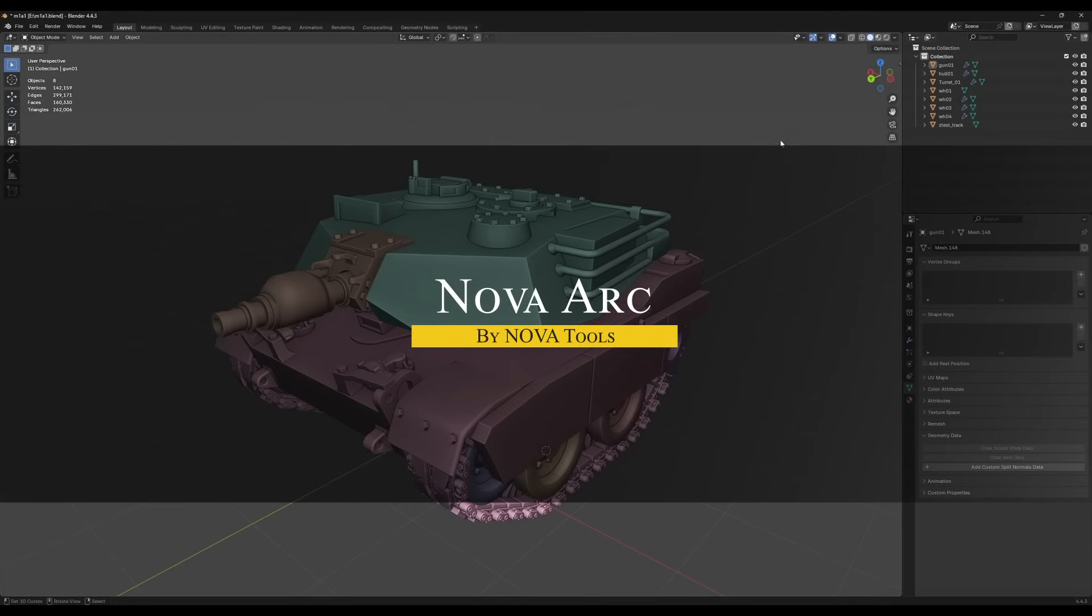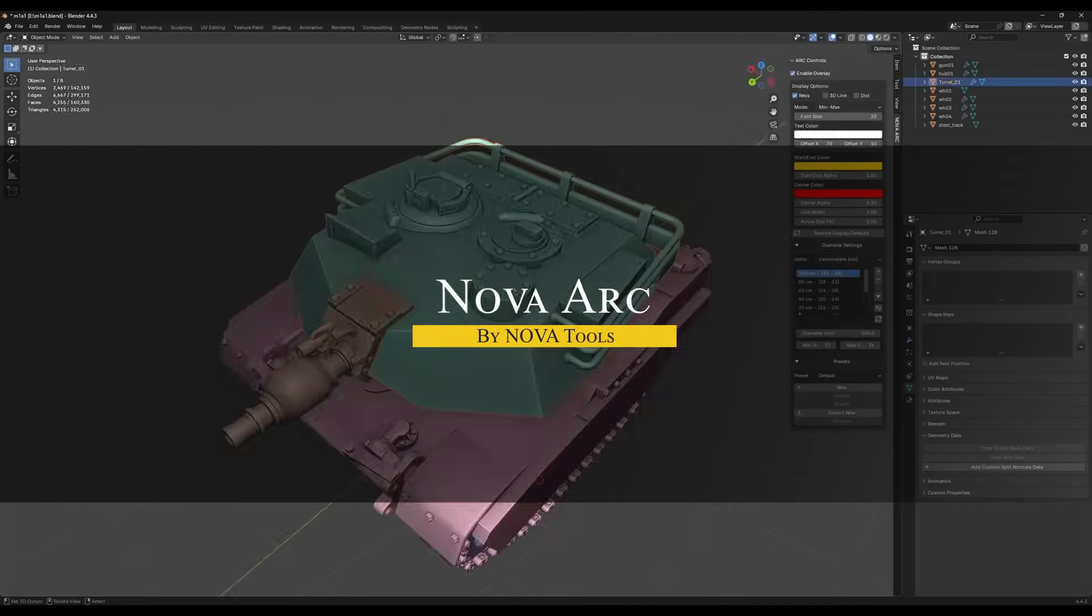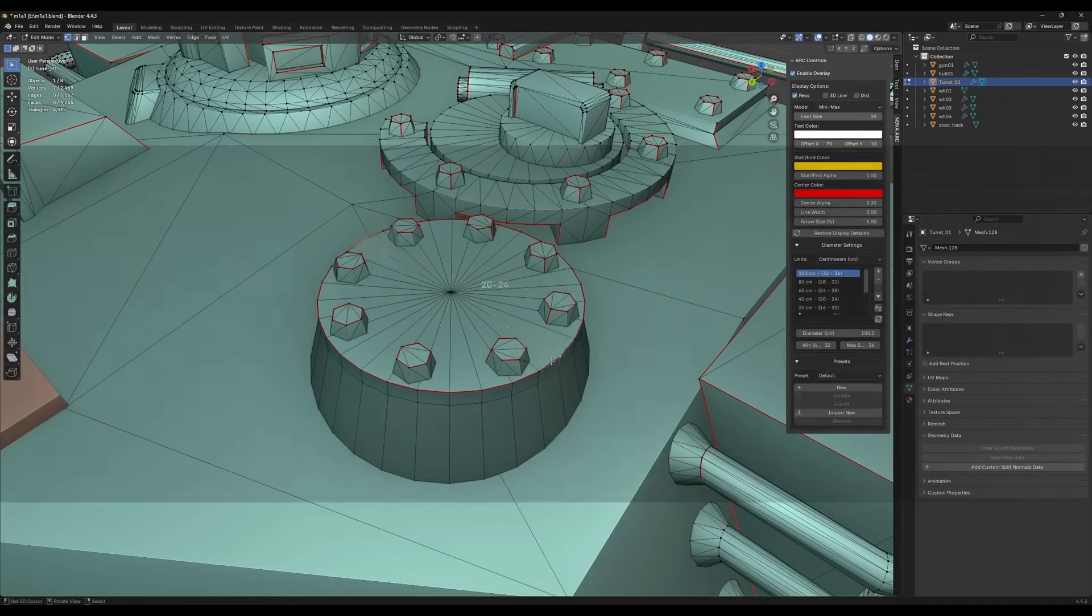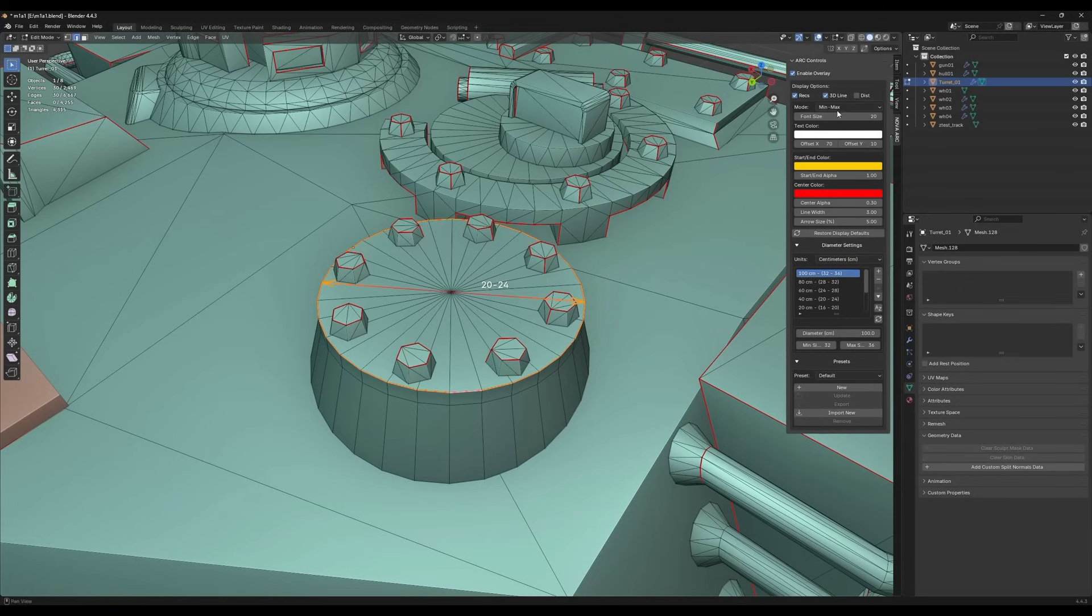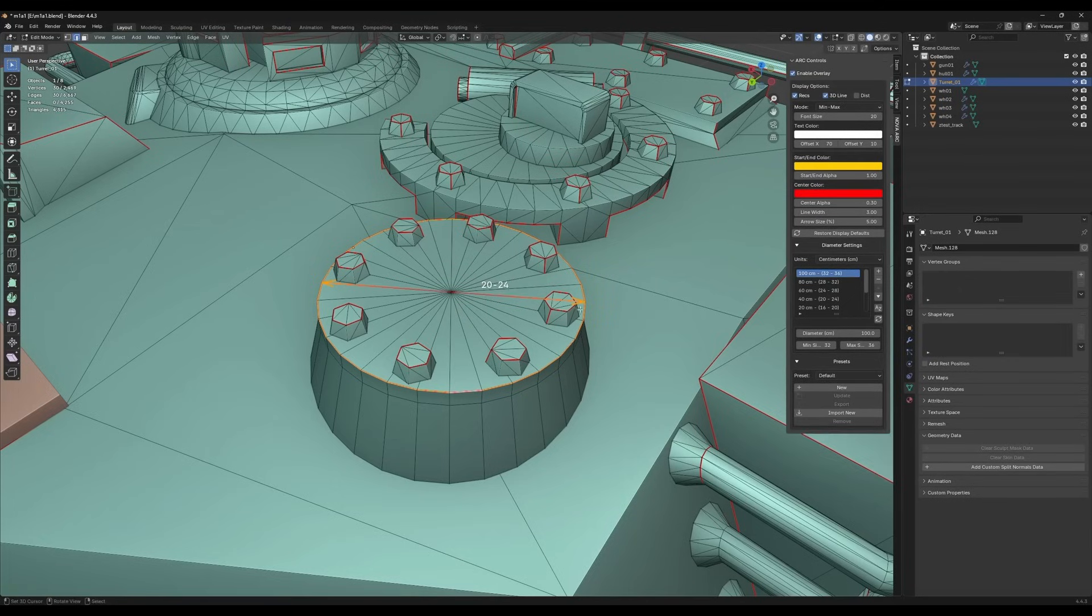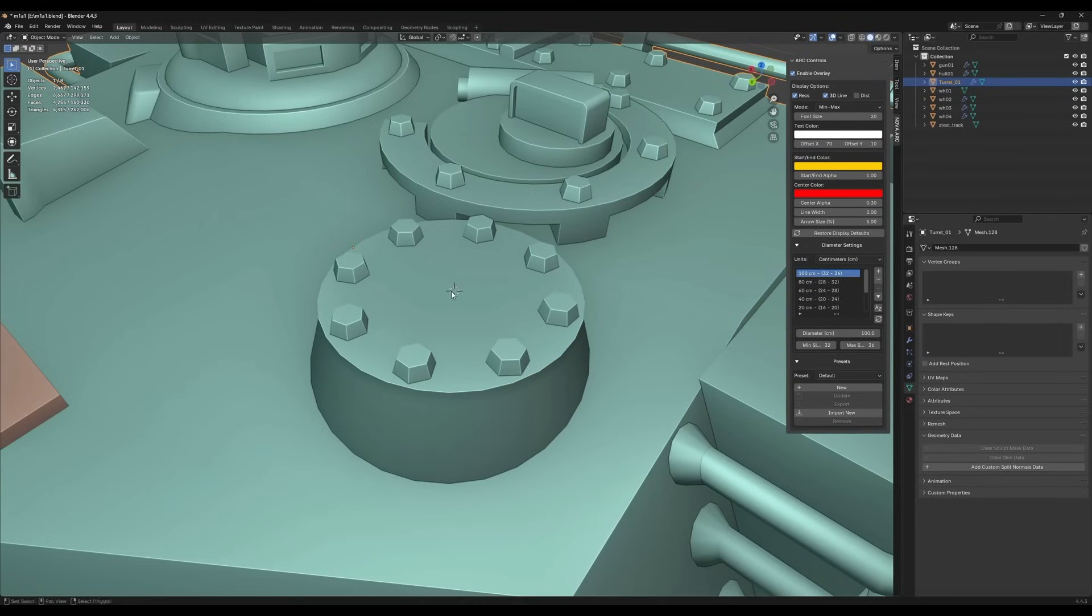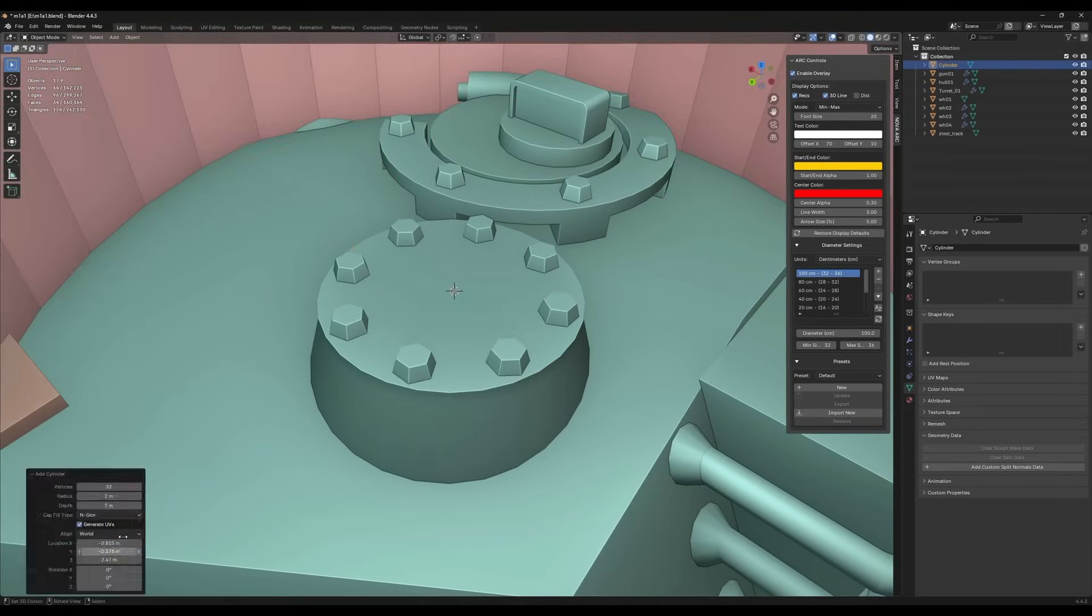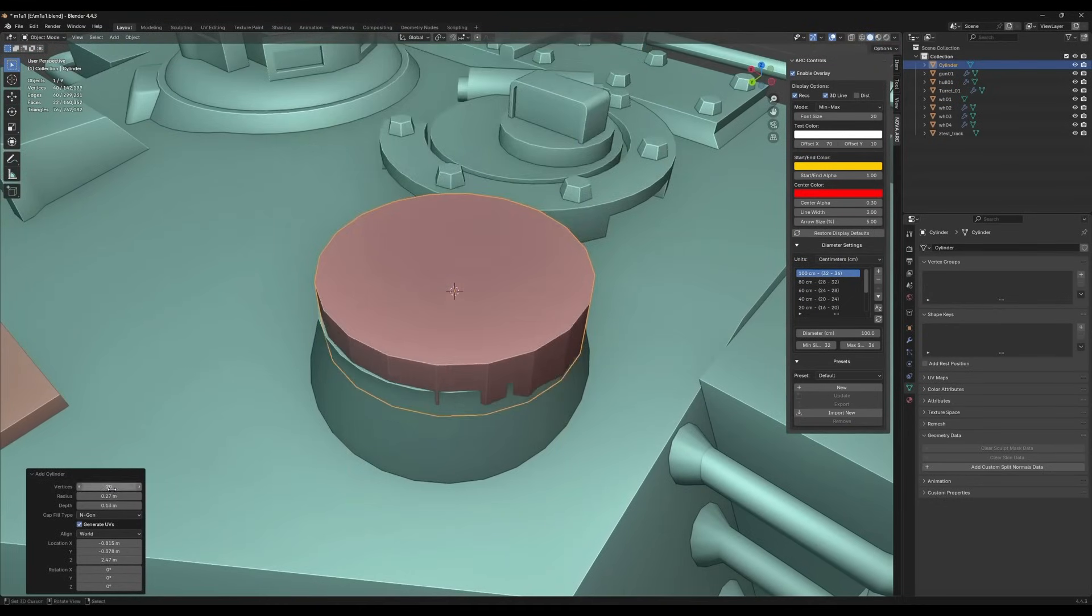On the other hand, Nova Arc adds a live measurement overlay to Blender's viewport. From what I can see, it can be useful for modeling workflows where diameter and segment counts actually matter. Once it's installed, you'll find it in the side panel under its own tab. From there, you can toggle the whole system on and off globally.